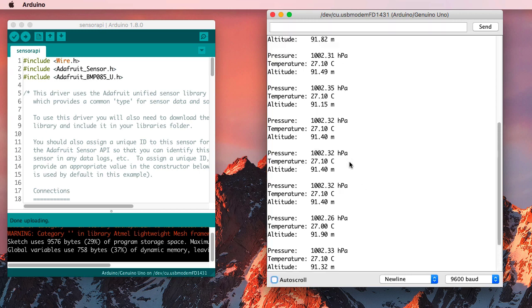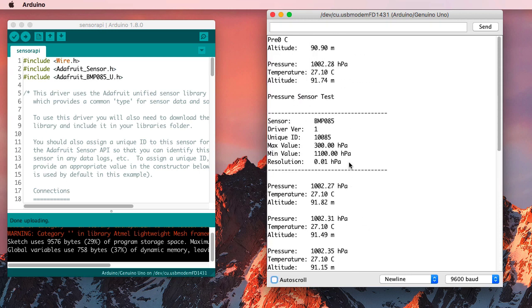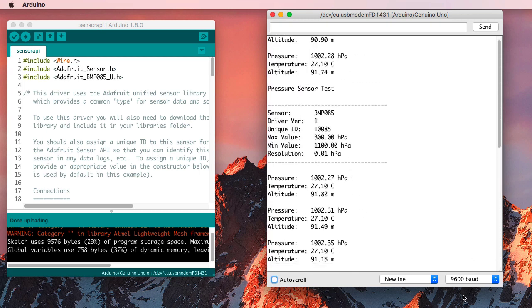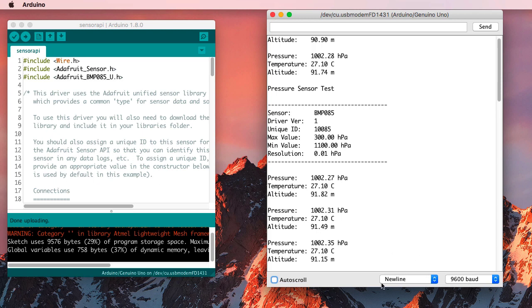One thing you're going to have to watch out for is to make sure that you've set your Serial Monitor to 9600 baud. I did that in advance because I knew that this sample program was pretty slow in terms of its communications.